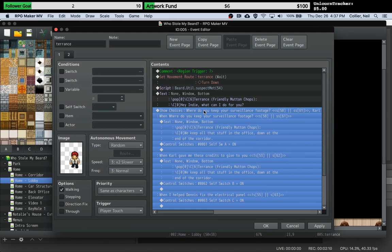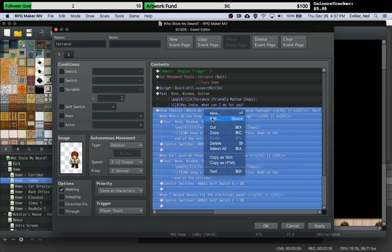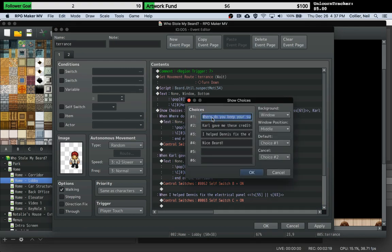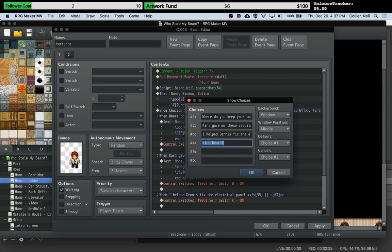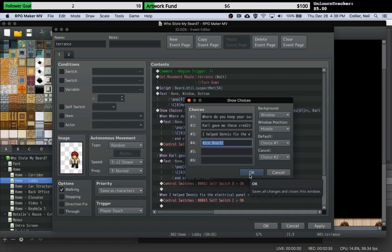What I realized though is that with the hide choices, this could get pretty unruly if you have to have a switch for every single dialogue choice. Obviously then for every single character in the game, that's going to get a little bit out of control because you could have a hundred, two hundred, even more characters in your game.